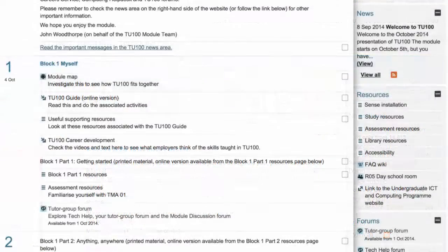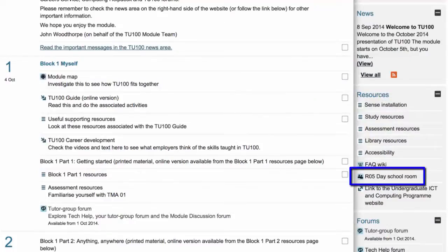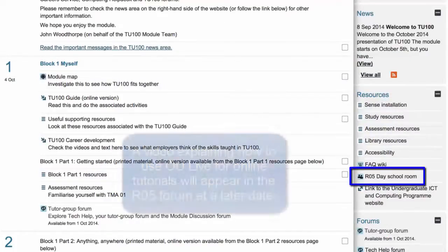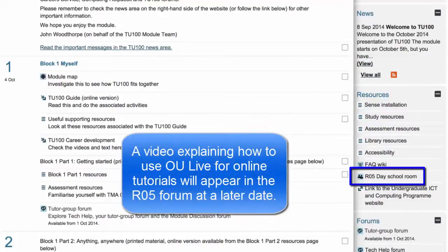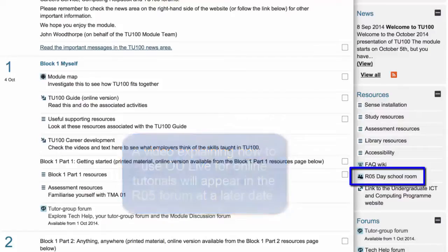On the right-hand side, you'll see more links you can access. This link will take you to OU Live. You'll use this link to join the rest of your tutor group, and sometimes other students and tutors from Region 5 for online tutorials.